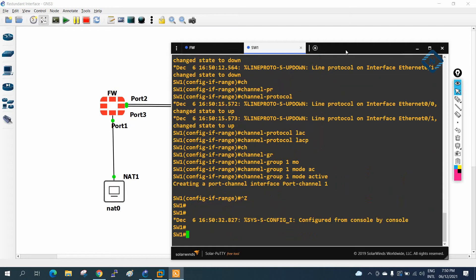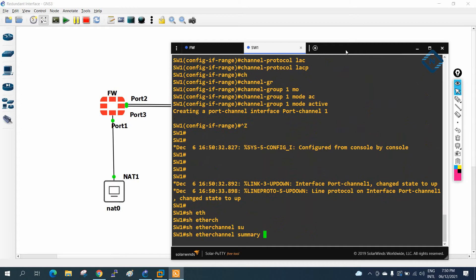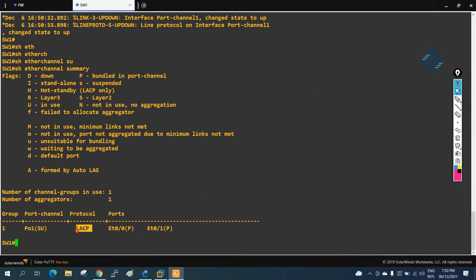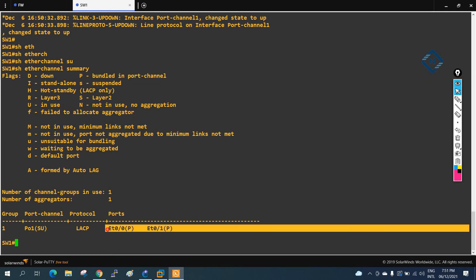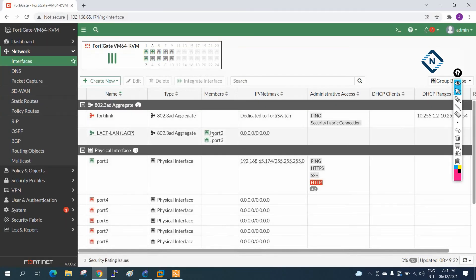Now we can wait a moment and verify. I will write 'show etherchannel summary'. You can see the EtherChannel summary: I am using LACP, and the two physical interfaces - E0/0 and E0/1 - have now become one logical interface (port-channel). The 'P' flag means the port is bundled in the port-channel. This is working perfectly.